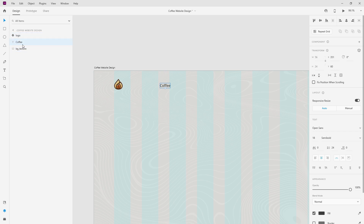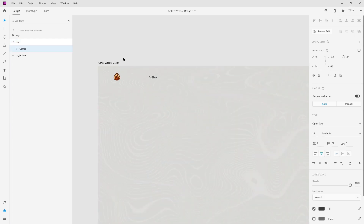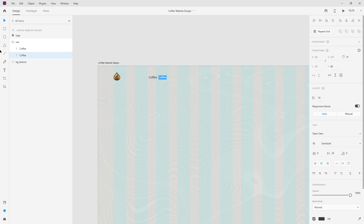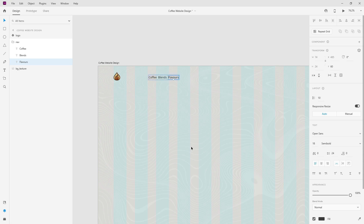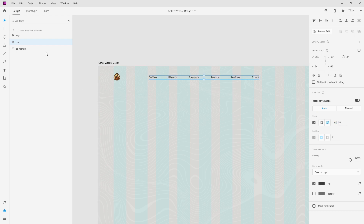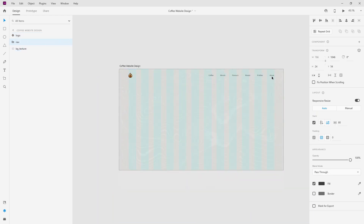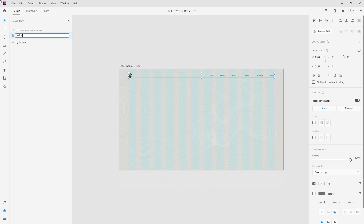I'm going to put this into a group — Control G — and call it 'nav' and include a stack. When I hit Control D it places another copy. I'll add: Blends, Flavors, Roasts, Profiles for different profiles of coffee, and finally About. I'm going to close it and in my stack set the spacing to 80. Then select these two, make sure they are in the center, 40 from the top, nudge them over, put both in a group and call it 'navigation'.